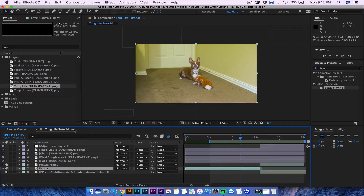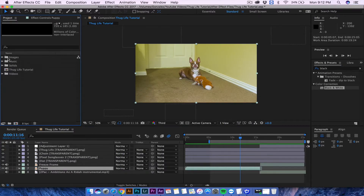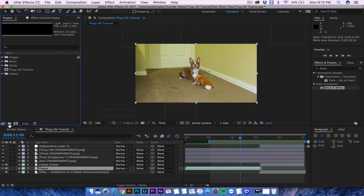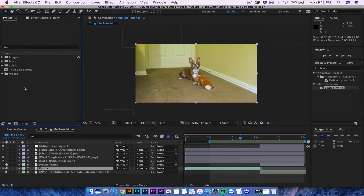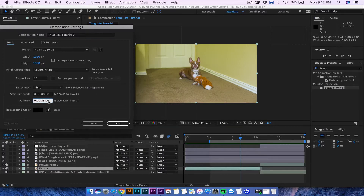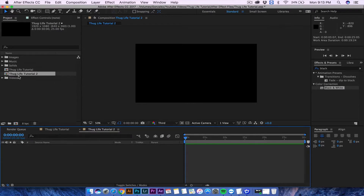Without anything else, let's go ahead and show you how this is done. I have all my files created in folders — you can do the same. To create folders, come down here to create new folder and put your images in there; it makes things a lot more organized. Right-click and add a new composition. Set your composition name to 'Thug Life' and set the duration to around 30 seconds. 1920 by 1080 is fine.